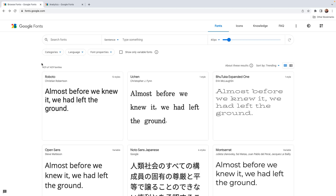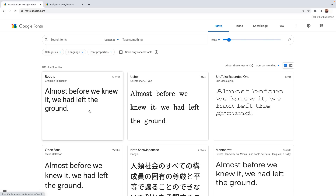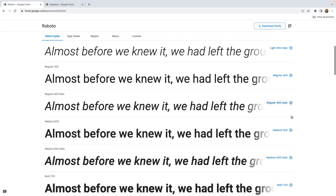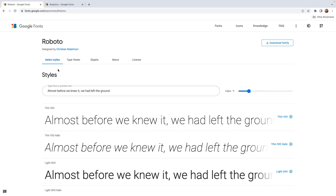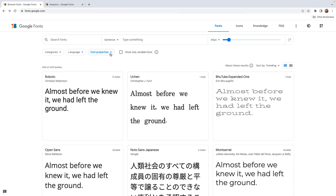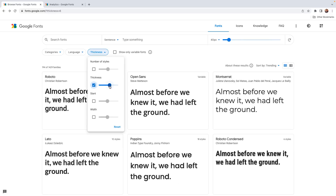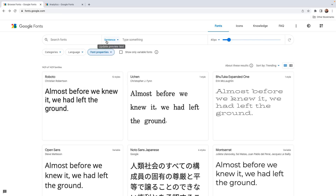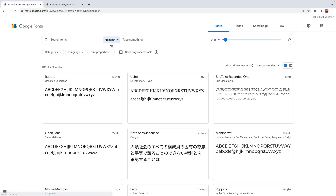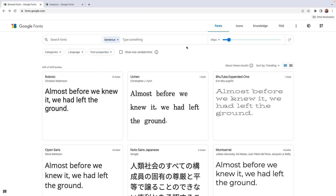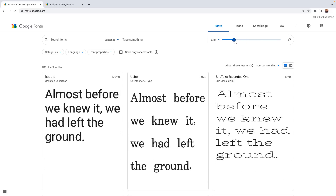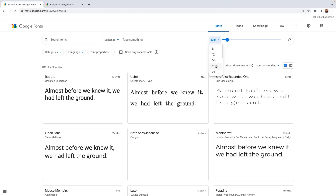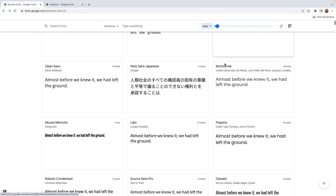The homepage says there are over 1,400 fonts available at the time of recording, and these little cards show us an example of each font in a standard regular 400 weight. To see the different weights and styles available for a given font family, just click the card and choose from thin to the boldest weight in both standard and italic styles. We can also filter by font properties, change the preview sentence, select just the alphabet or numerals, and adjust the font size with a slider or dropdown.